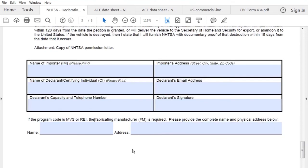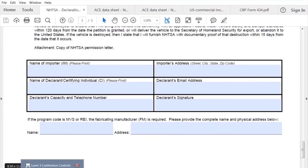Thank you for taking a few minutes to watch this video. We hope the content was helpful. Please do try to complete the forms on your own with your specific transactional details, and then submit to your service coordinator to review and to obtain their feedback on any revisions necessary.